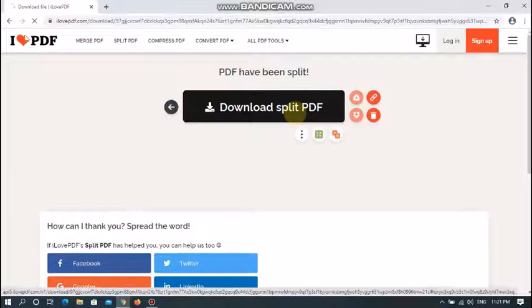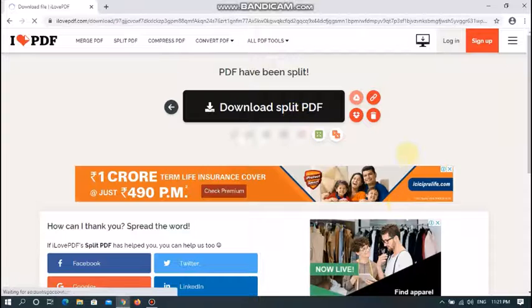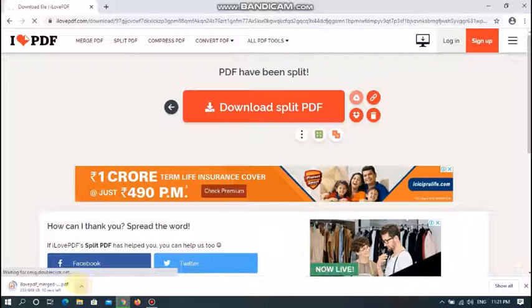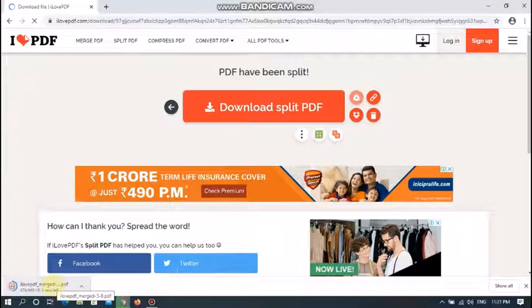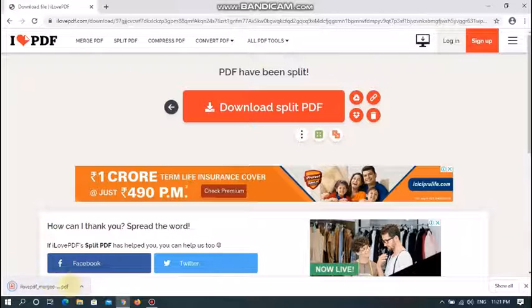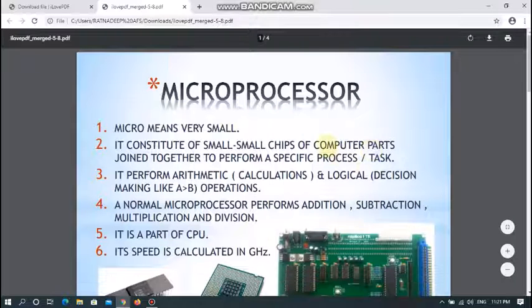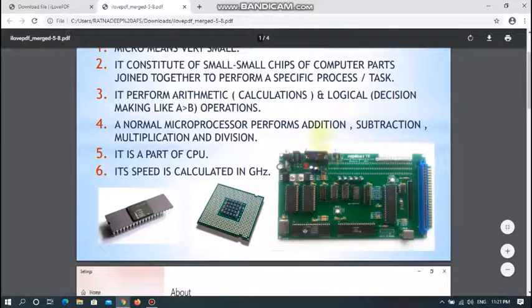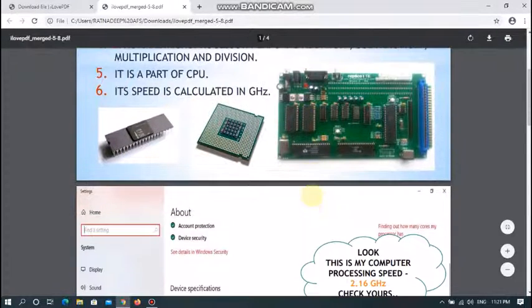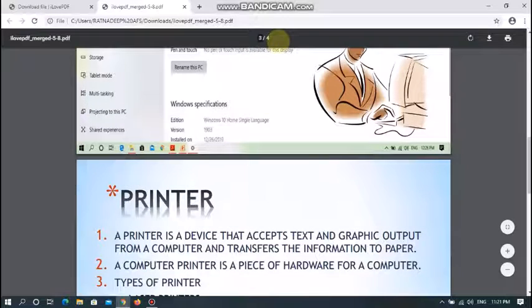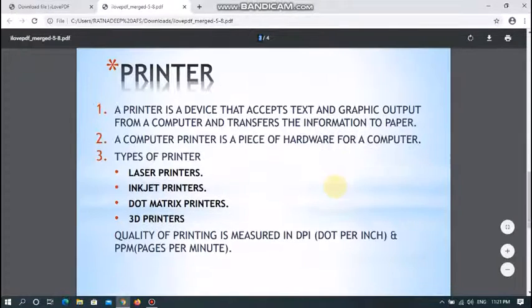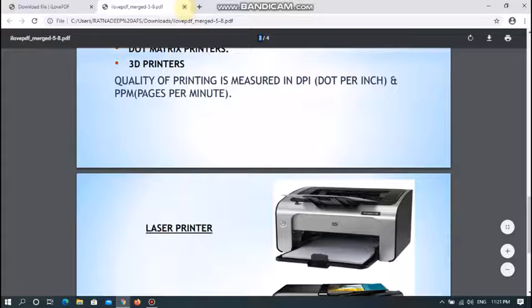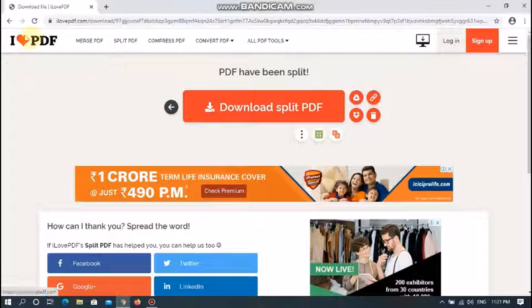Click on the 'Download Split PDF' option. My file will be downloaded within a moment. Let's see how it looks. You can find that only the selected portion I chose is shown, and it consists of only 4 pages. In this way, we can split a PDF file as well.